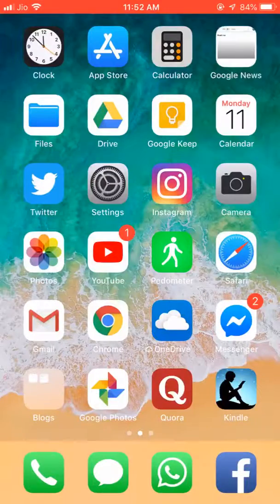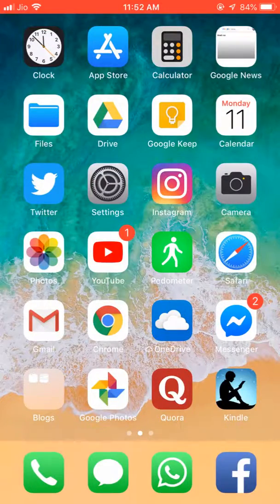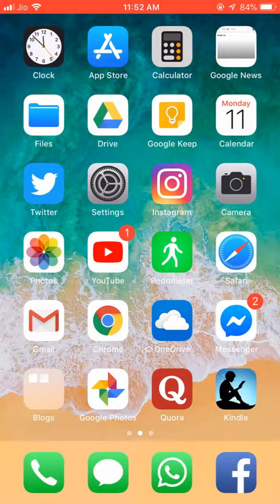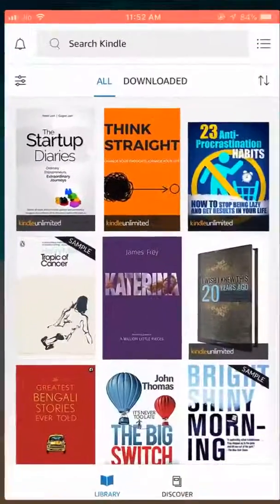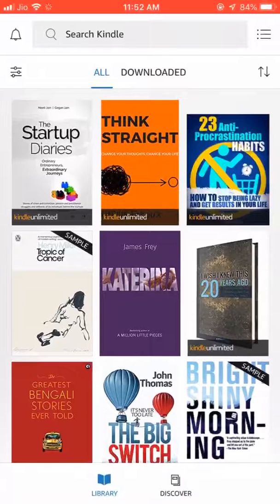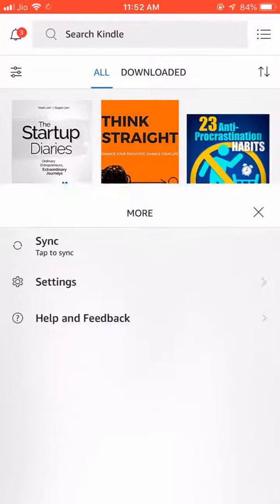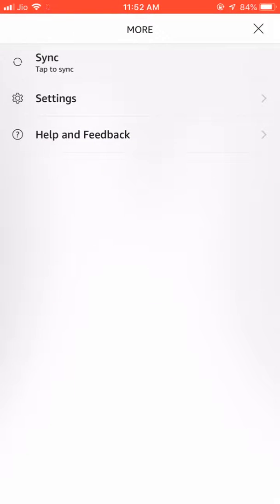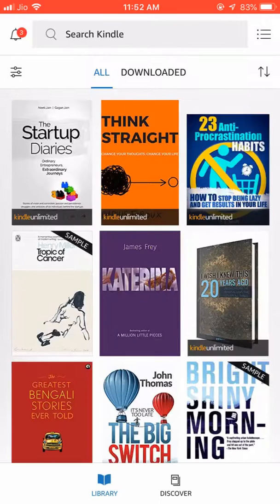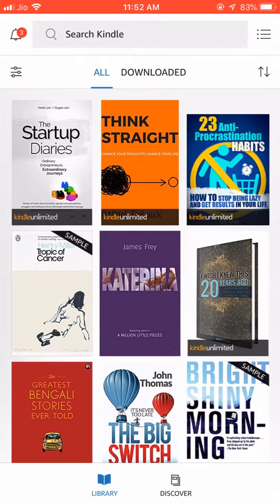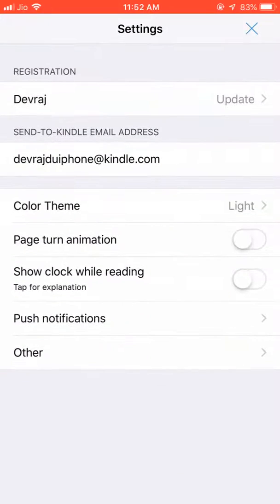It is very easy to find out. Just go to your Kindle app here and go to Settings. From here, in Settings, your send-to-Kindle email address is here. For me, it is devrajduiphone at